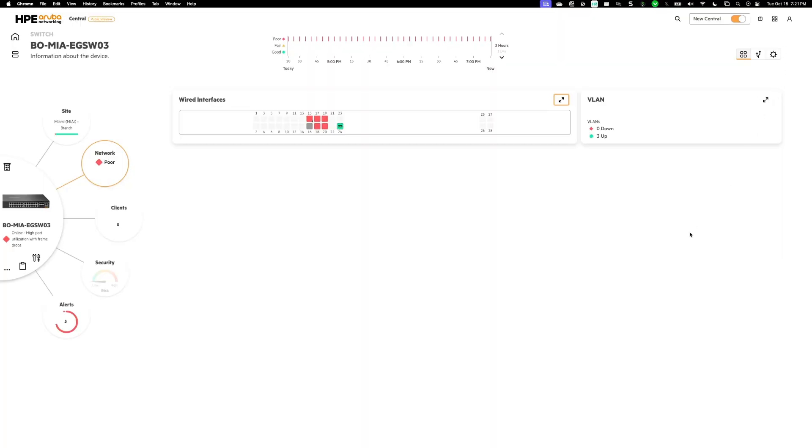What I am going to do is I'm going to walk you through what information you can get from an AP and a gateway using the same faceplate and how you can drill down from there as well. So to do that, there's a couple of ways I can actually navigate back to my APs and gateway devices.